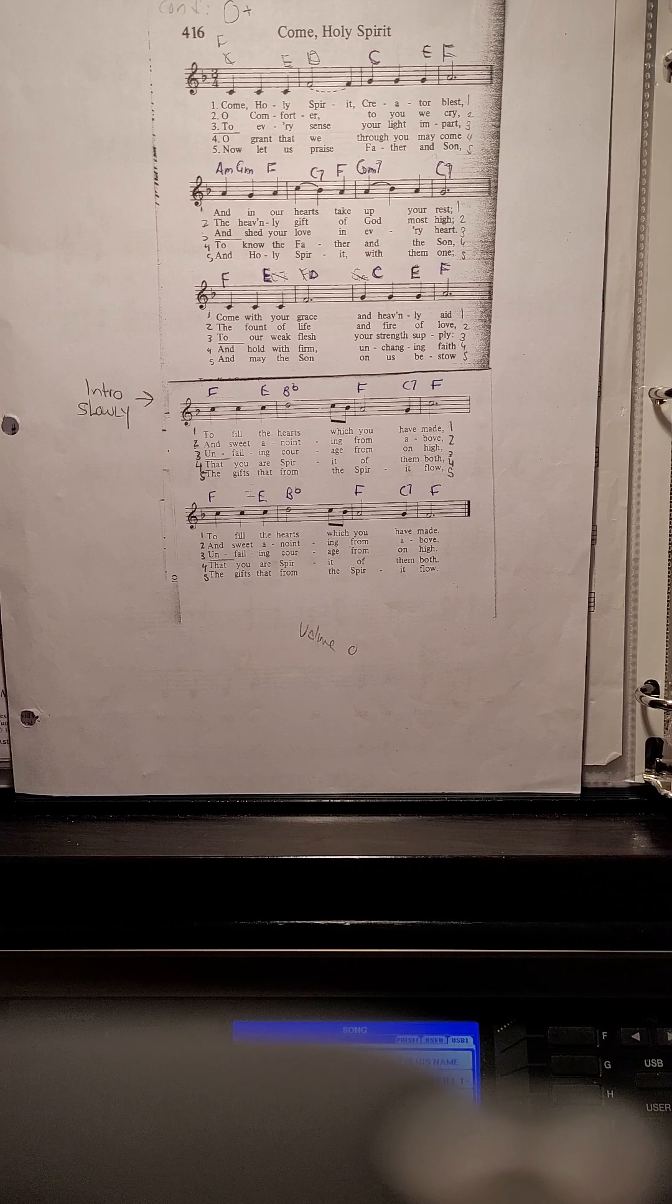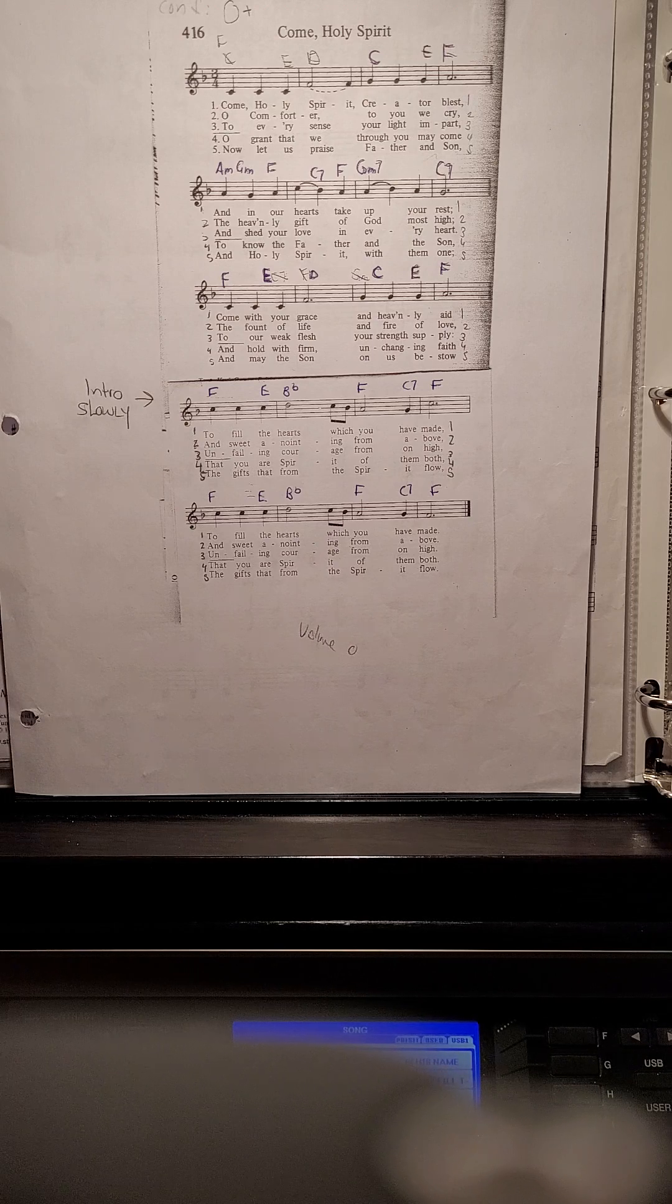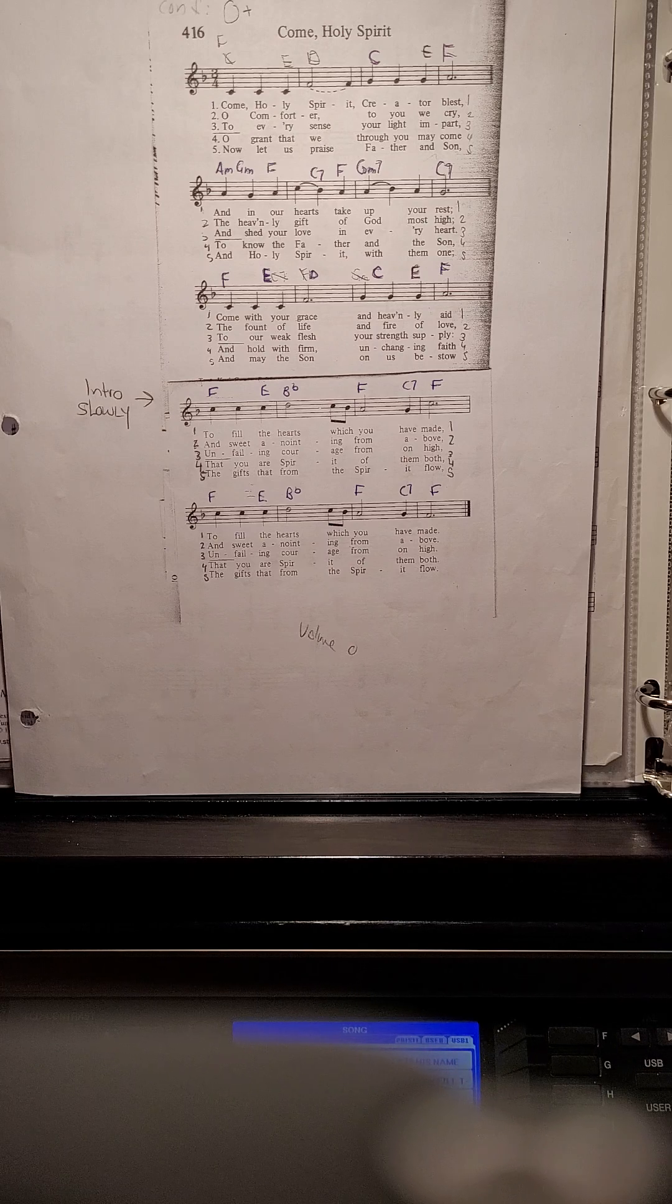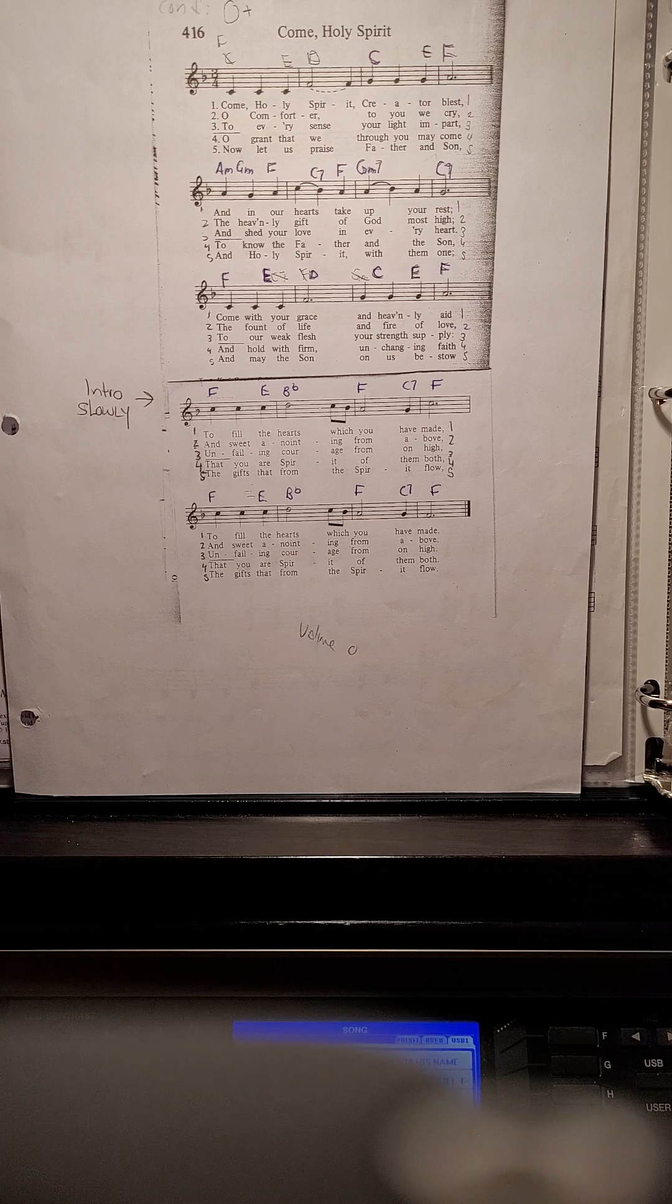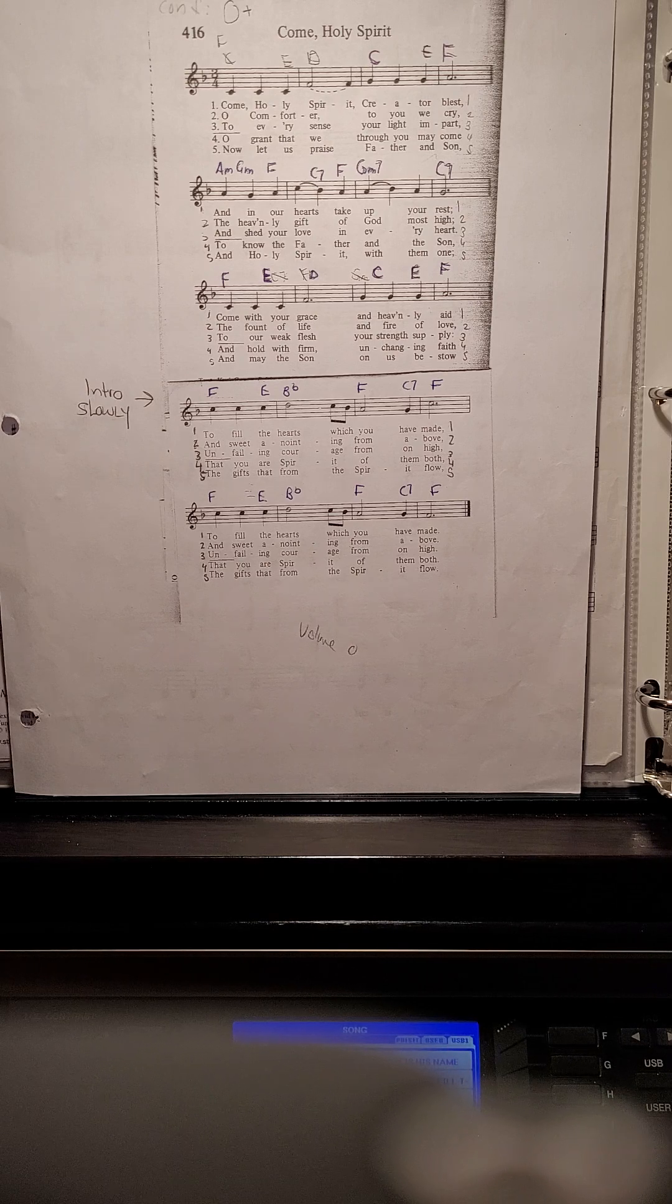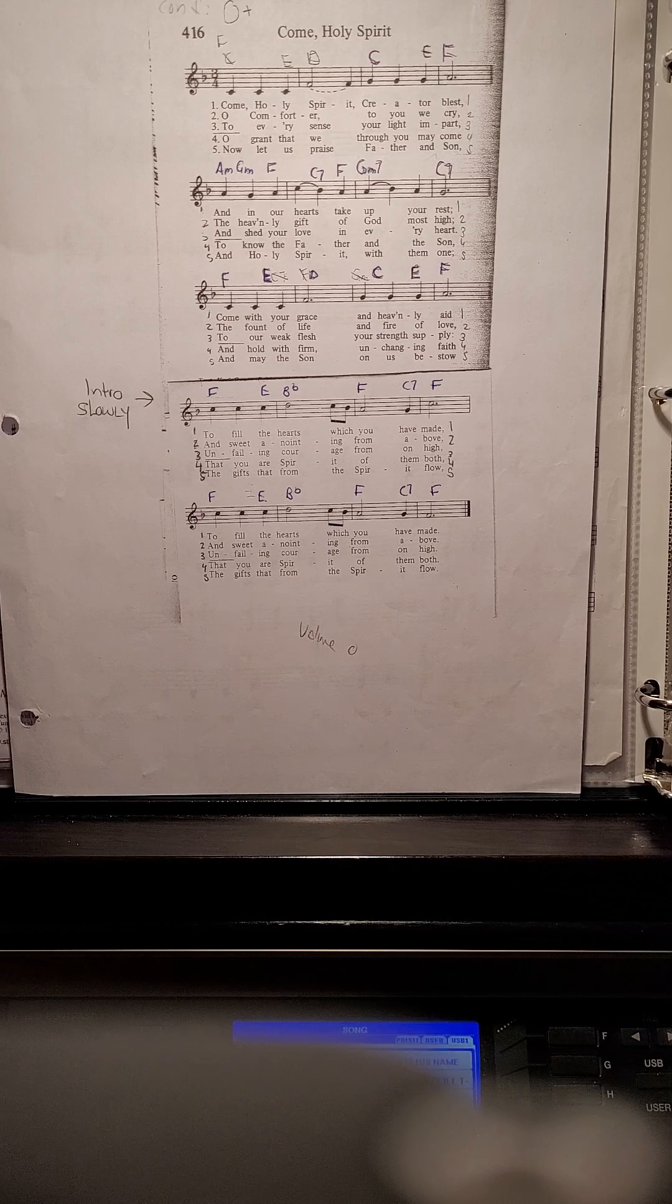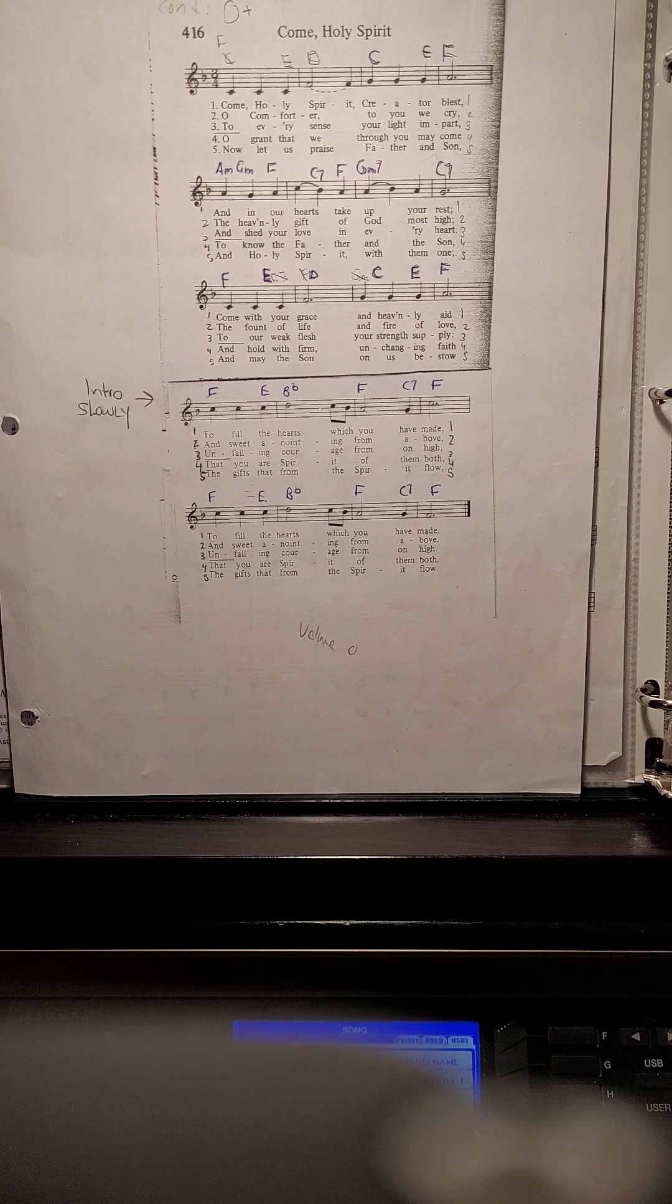Now let us praise Father and Son, and Holy Spirit with them one. And may the Son of God bestow the gifts that form the Spirit flow, the gifts that form the Spirit flow.